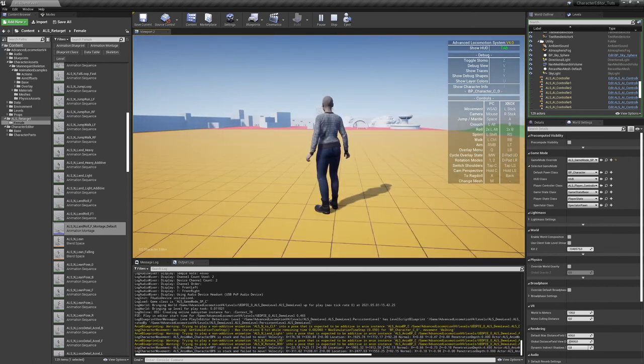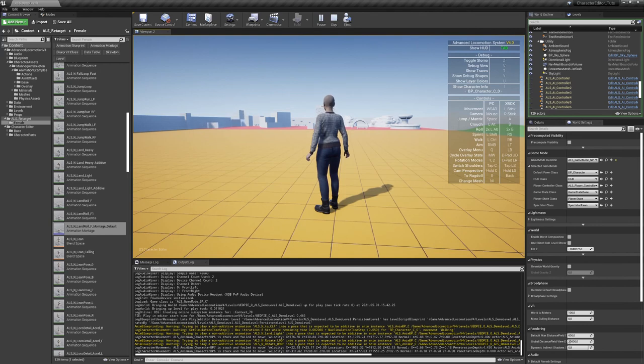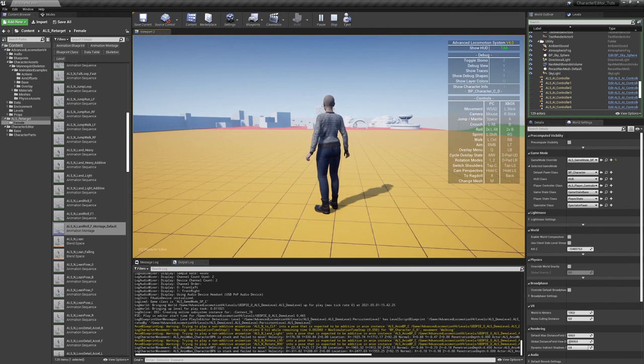Well, I hope this tutorial helps you to integrate the character editor with the advanced locomotion system yourself. And if some questions remain, just drop us a line and have fun. Bye-bye.